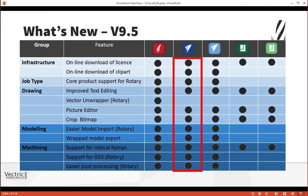VCarve Pro contains the majority of features developed for version 9.5, broadly grouped into key areas such as infrastructure, job type, drawing, modeling, and machining. We've got a good spread of improvements across all these key areas, whether that be the automatic download and entering of your license code, the addition of a completely new job type for rotary, significant improvements to text creation and editing within drawing, the new picture editor, the ability to crop a bitmap to a vector, significant improvements to the way we import rotary models, the ability to export that wrapped entity as a true wrapped model, and improvements to rotary-based machining as well as the new support for helical ramps.